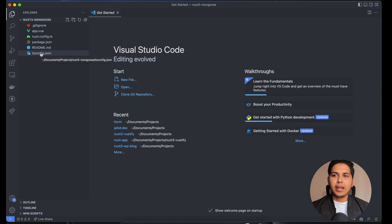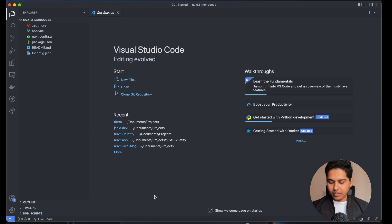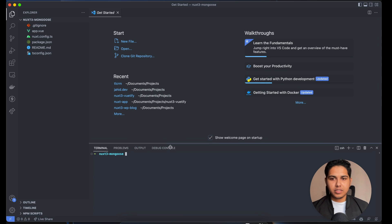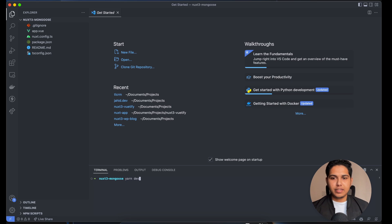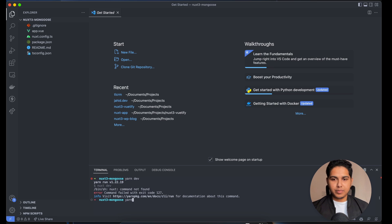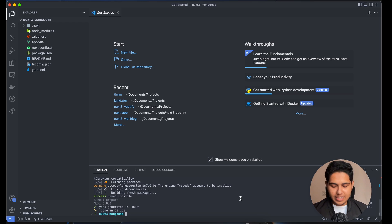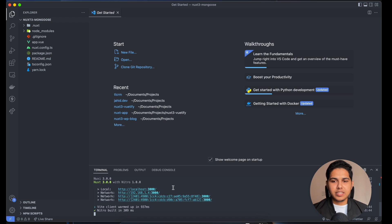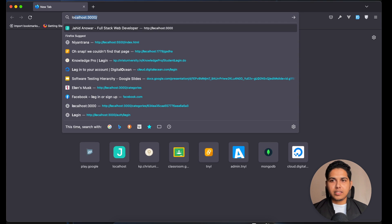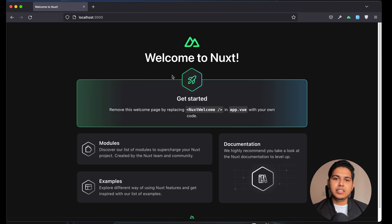We have a Nuxt project now. Let's run it. I'll open the terminal inside VS Code and run yarn dev. First I have to install the dependencies. Now that the dependencies are installed, let's run yarn dev. As you can see, the application is running. Let's open Firefox and go to localhost:3000 — our Nuxt app is running successfully.